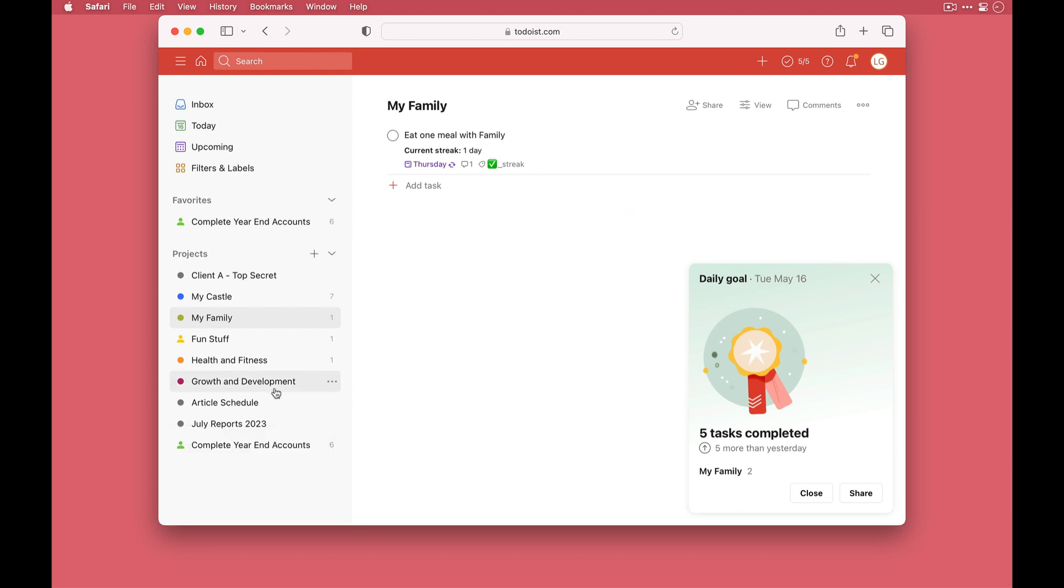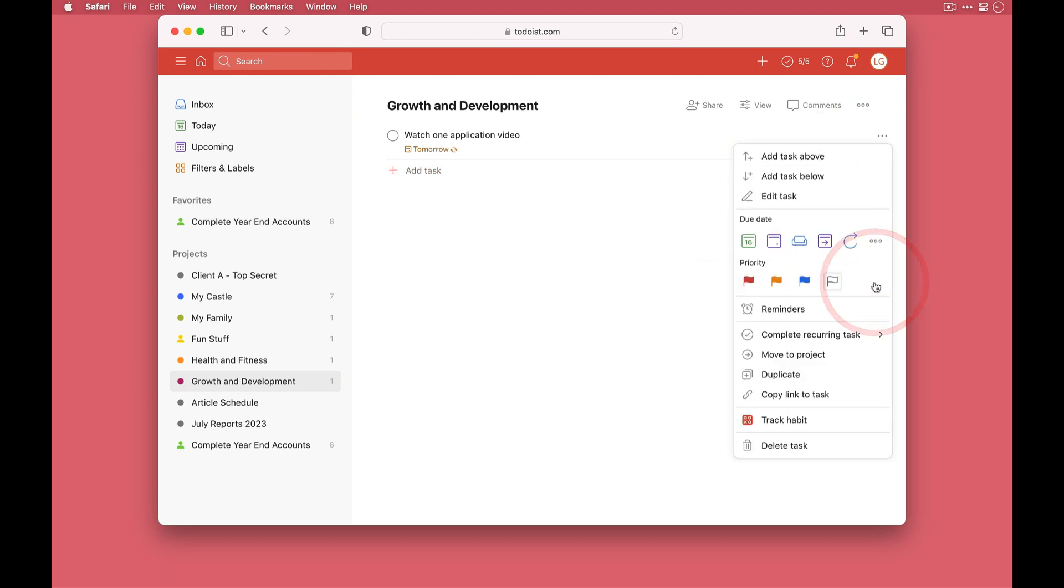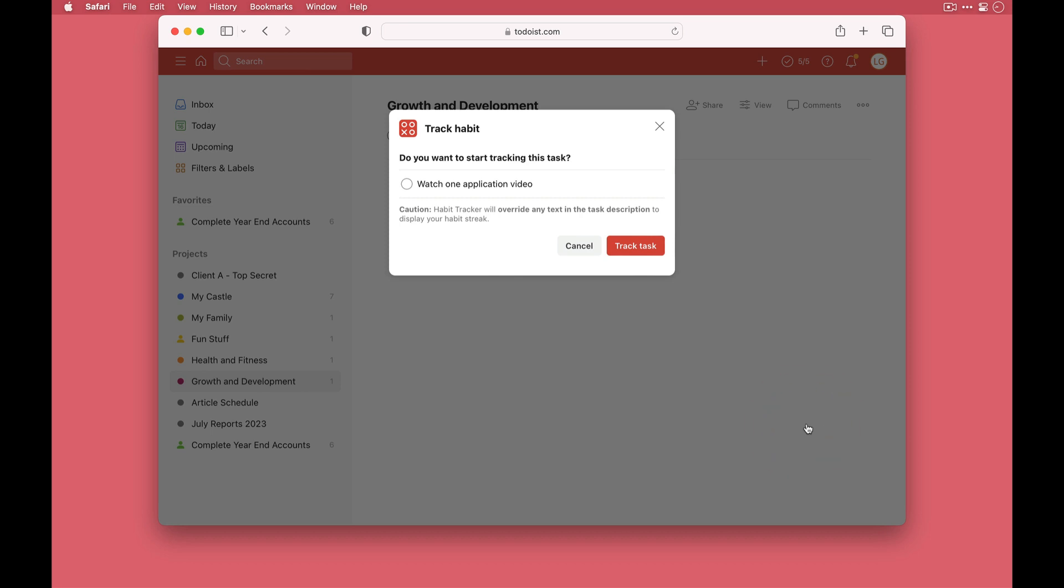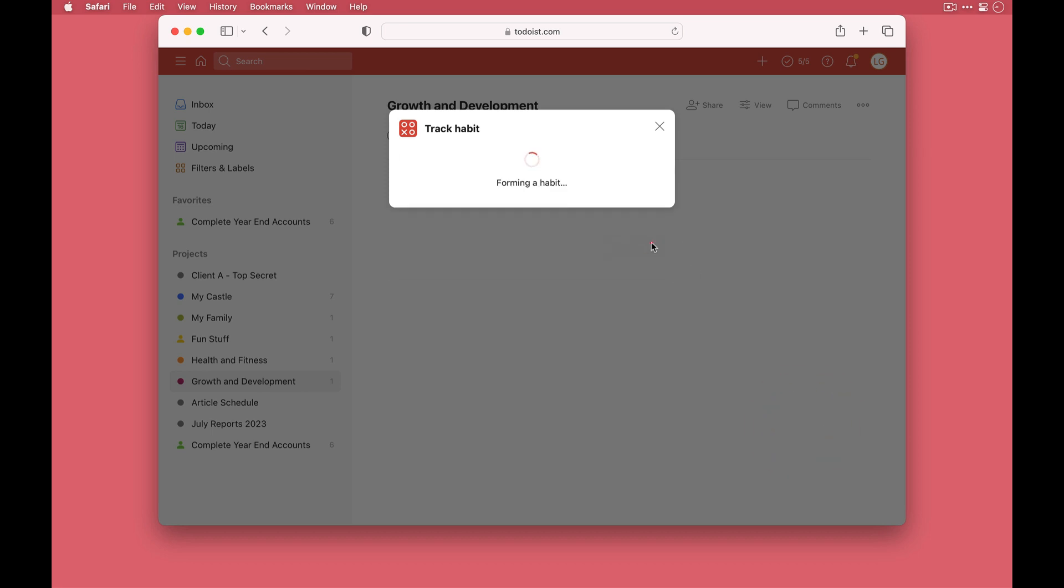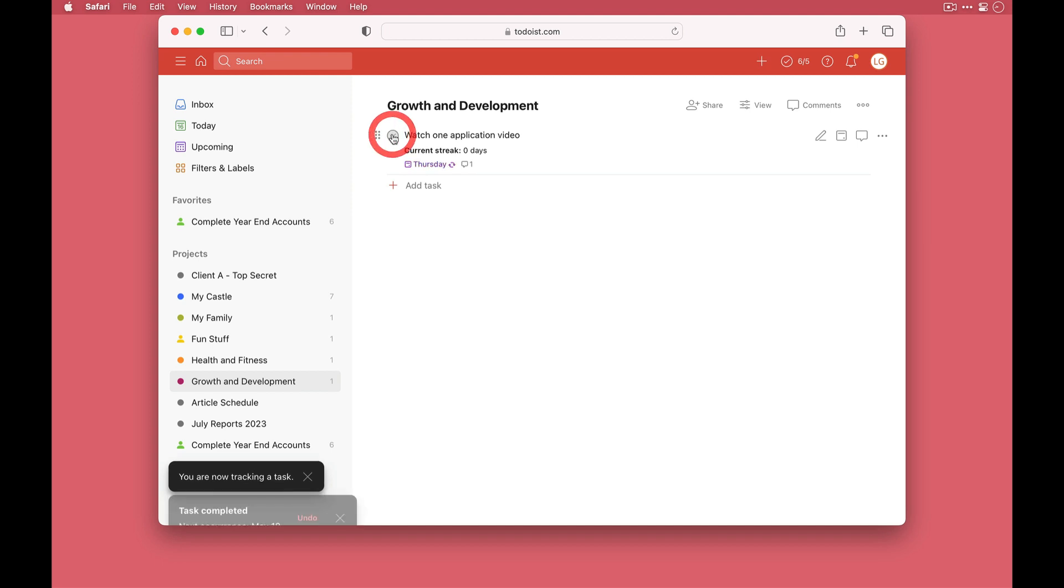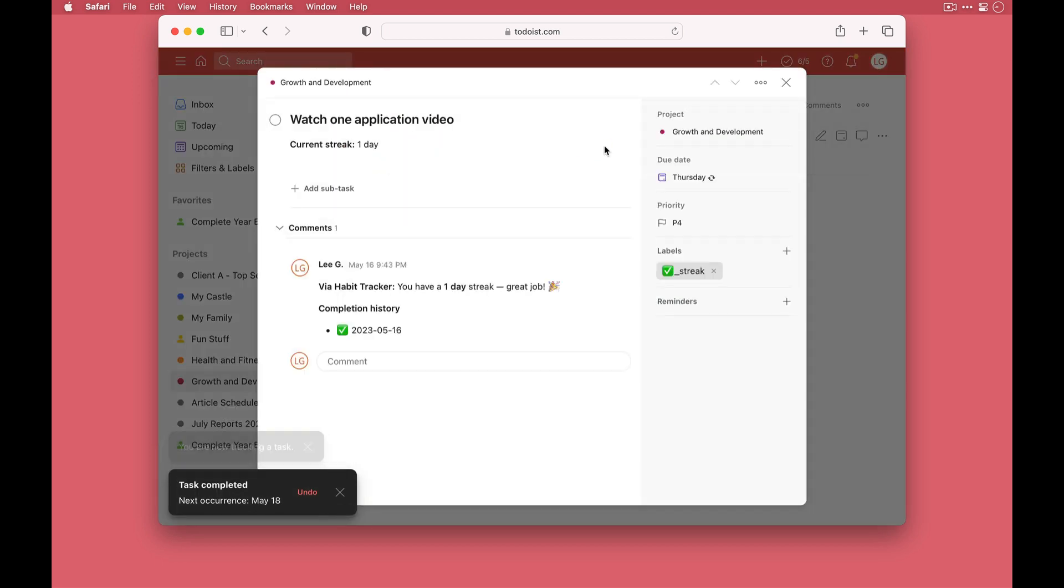Let's just do one last one. I'm going to come into growth and development here. I need to watch a daily video, so let's hover at the end once more. Actually I just need to clear this notification because it's hiding the track habit, then track task, and there that's done. Let's mark it as complete and if I go in we can see the same information as we had for the first task that we did.